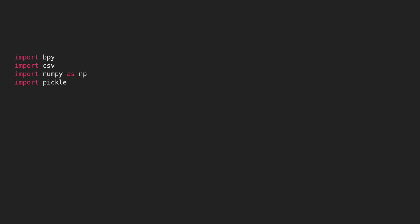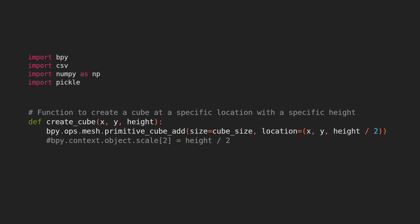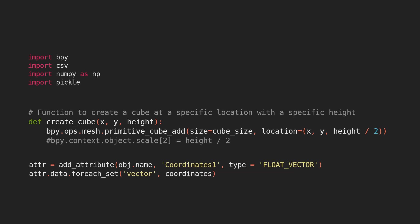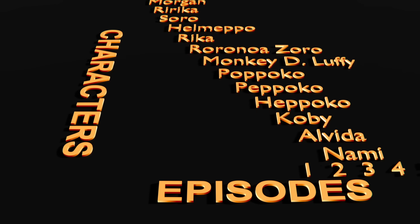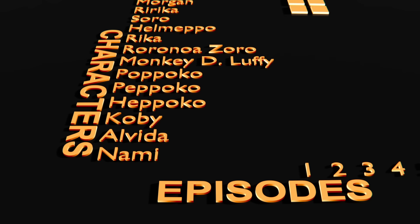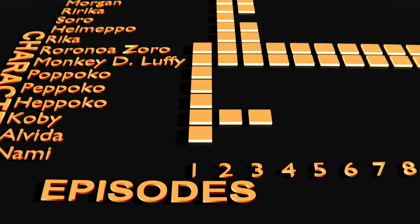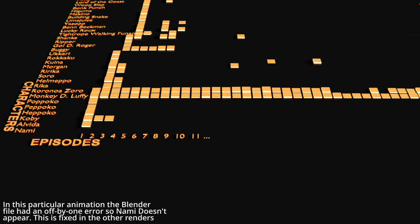Once we have the data, I used Blender's bpy module as well as geometry nodes to plot some cubes. If a character appears in a particular episode, I add a cube; otherwise I leave it empty. And that's really it - this chart is just showing when each character appears in each episode.